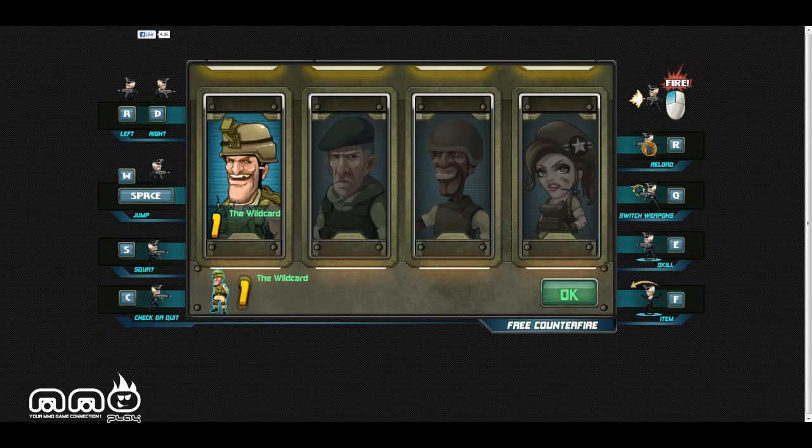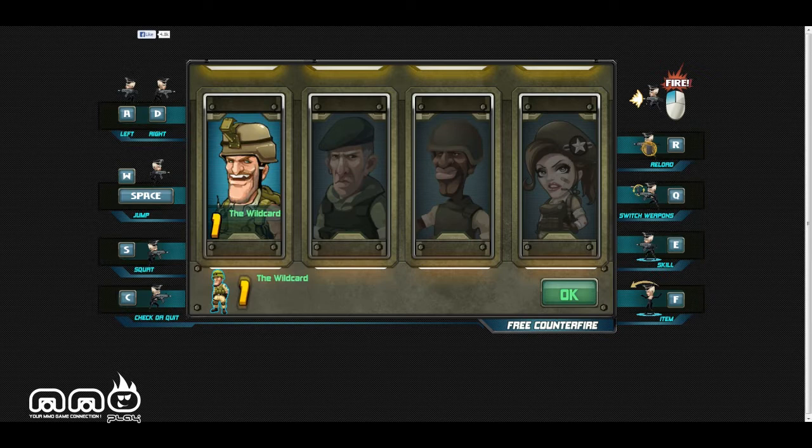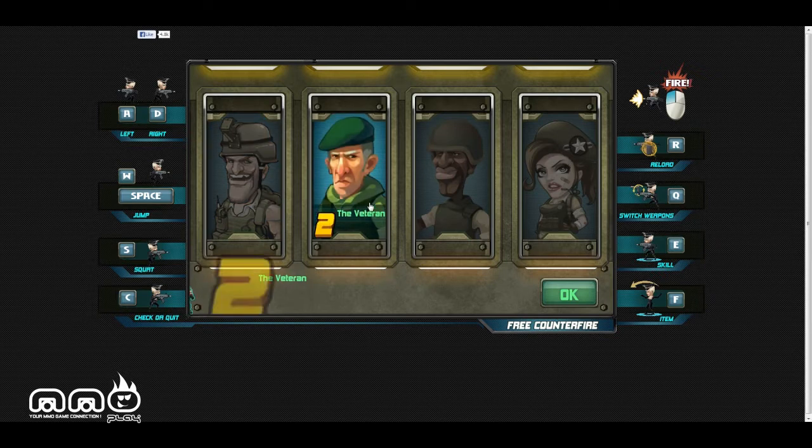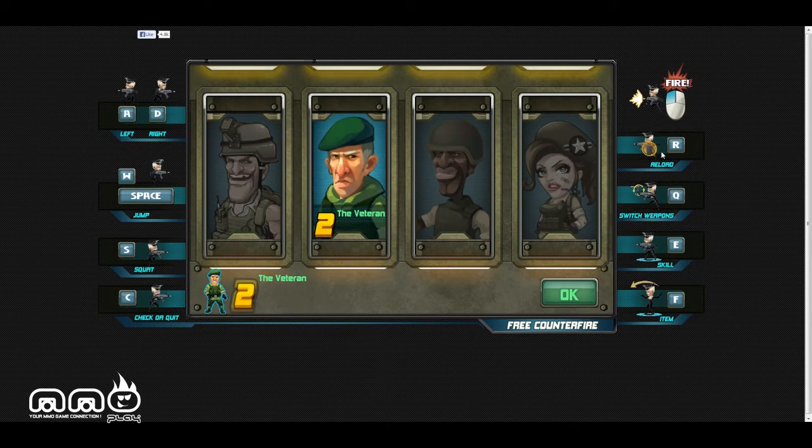What's up guys and girls, here from MMO-play.com. Today I'm taking a look at the side-scrolling browser MMO - it's free, it's called Counter Fire, developed by Game Box.